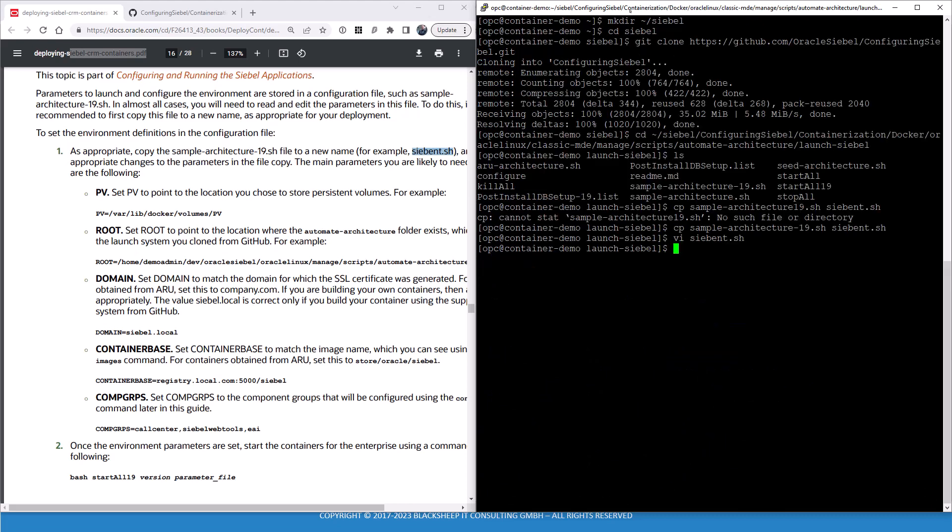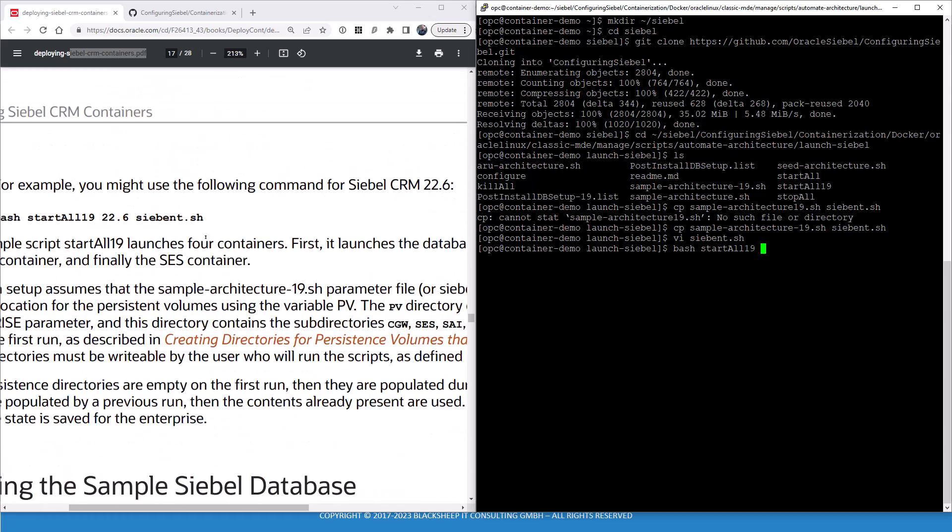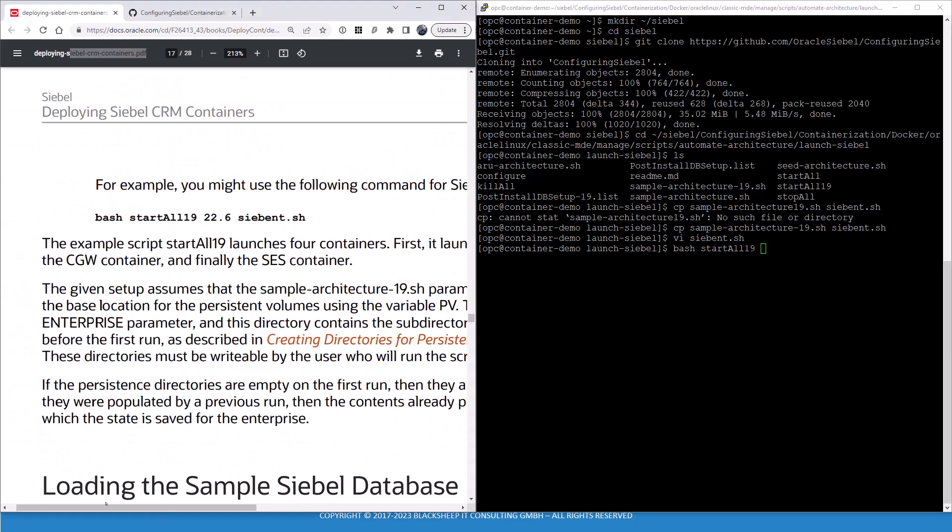Now we run the start all command. We follow the lead of the bookshelf guide. Start all 19, then your version. Here's an example how to run that. The version in our case is 23.7. And then the main configuration file, so the file we just generated. This script, and you might want to inspect that, it will launch four containers, as indicated in the guide as well. It will launch the database first. So basically checks, does it exist or not? And if not, it will create the container. Database container creation will take a while. And then it will subsequently generate three Siebel containers. One AI, one cloud gateway, and one Siebel server. And yeah, launch, start them all. That's what the script says. Start all.